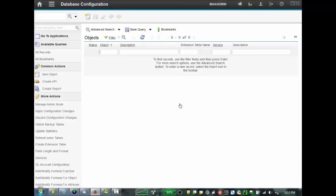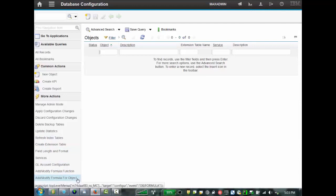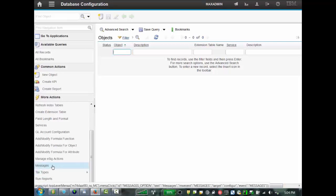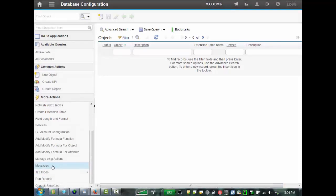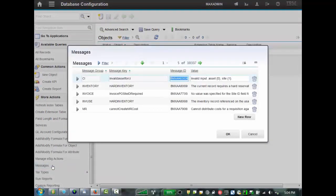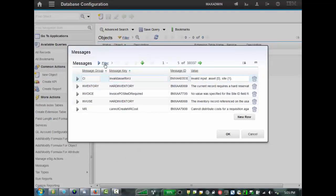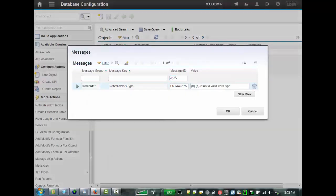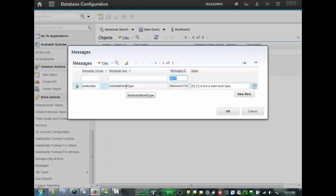And once you're in the Database Configuration application, there is a link that will take you there. In the Database Configuration application, under the More Actions section, there's a link for messages, which takes you to the messages file records. And in here, for example, let's see the message that we were looking at before in the work order tracking application. If I enter the key or part of the key that the message showed, I can see that the message was from the work order group, and the actual key was called NotValidWorkType, and the actual message ID.